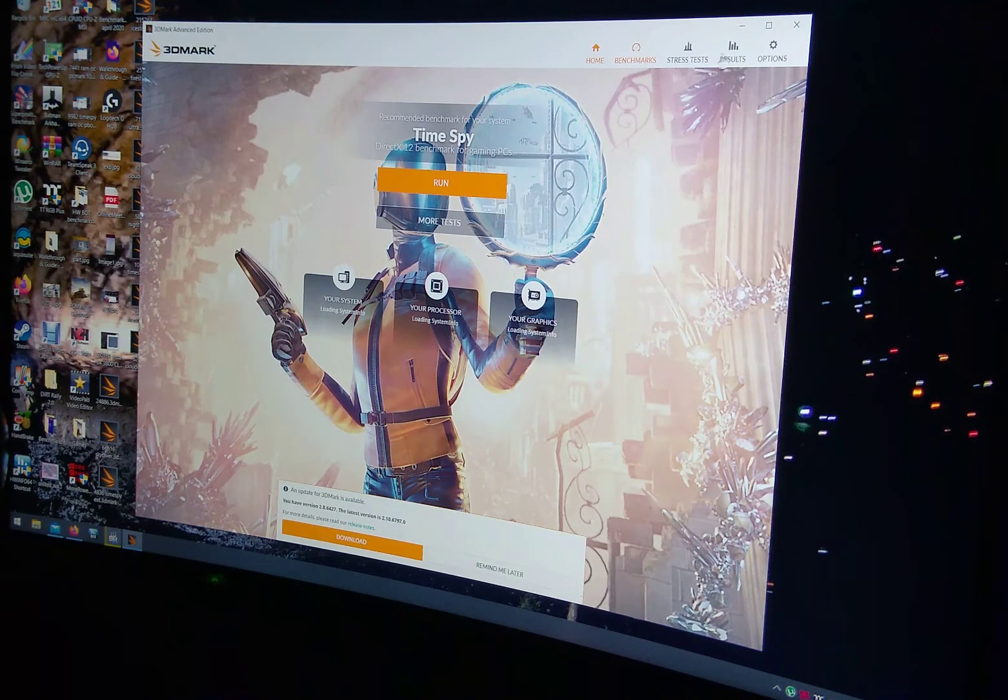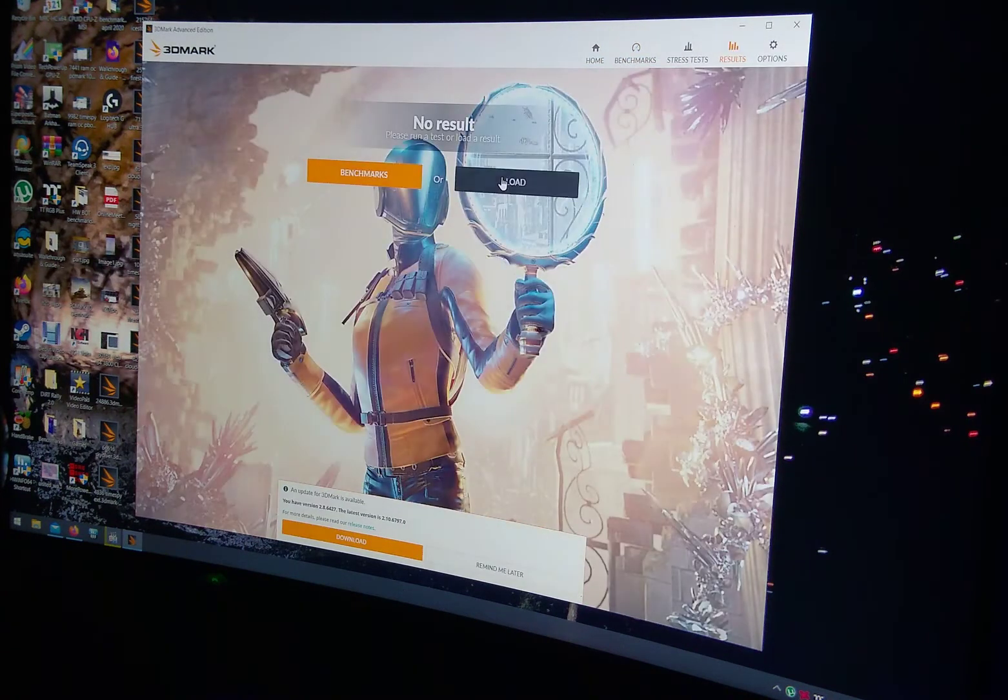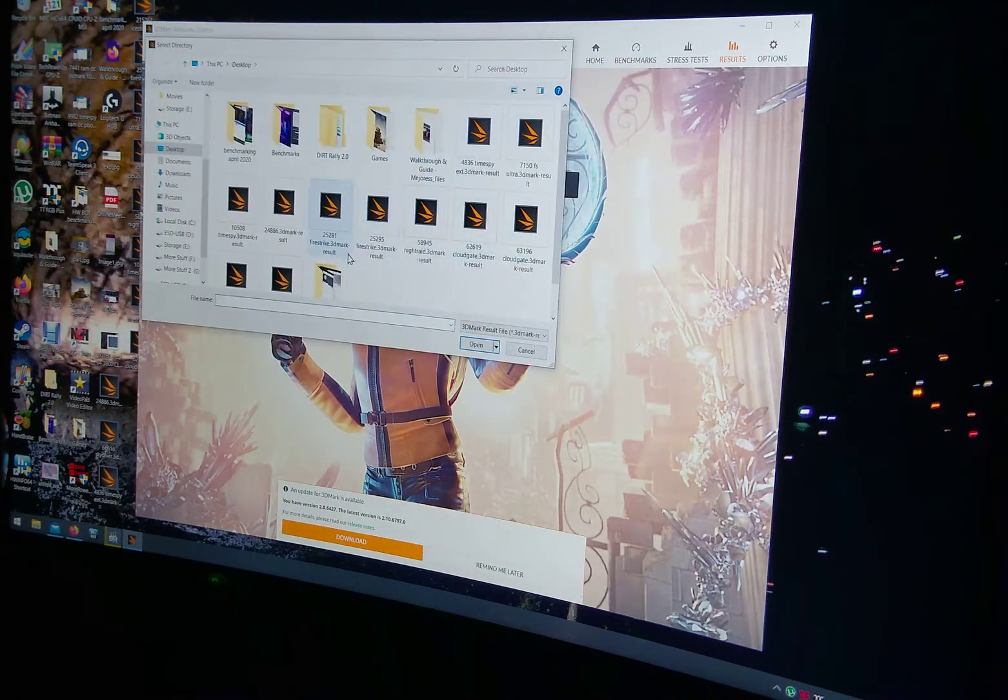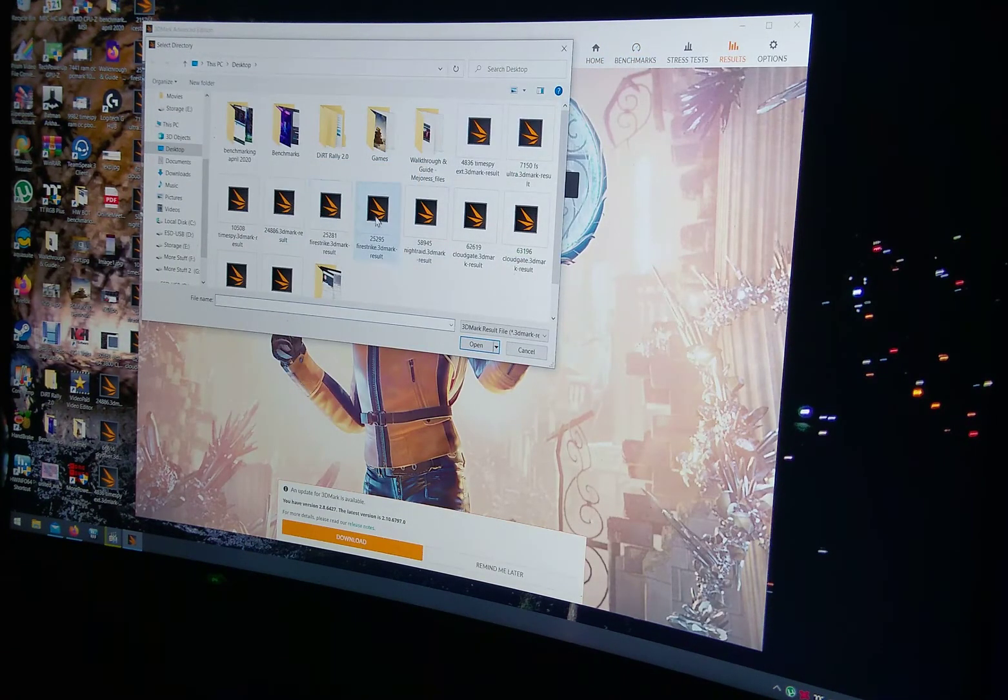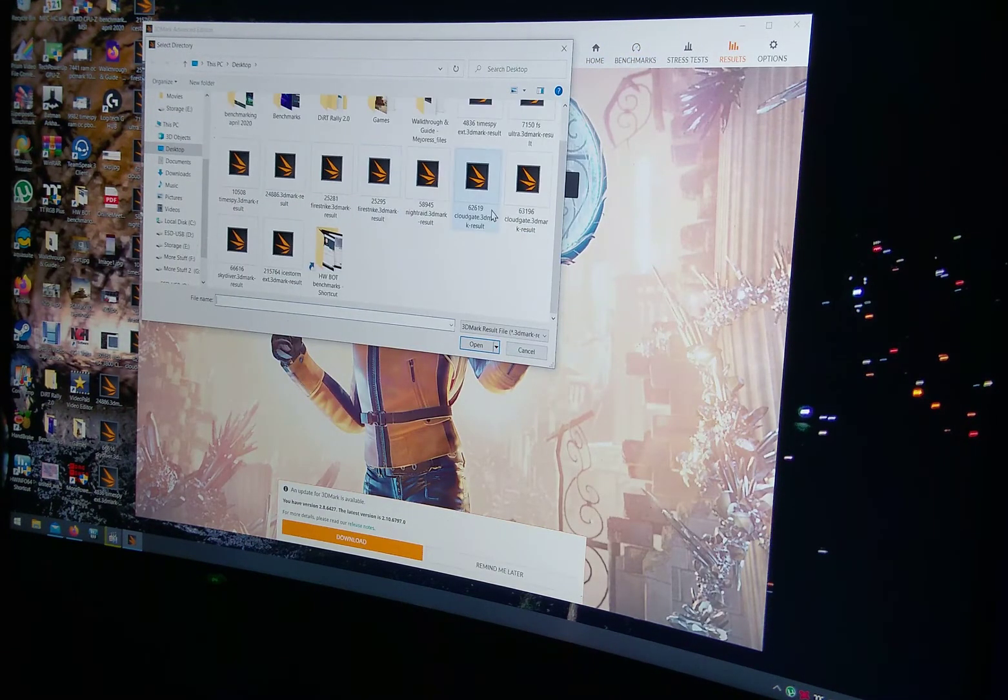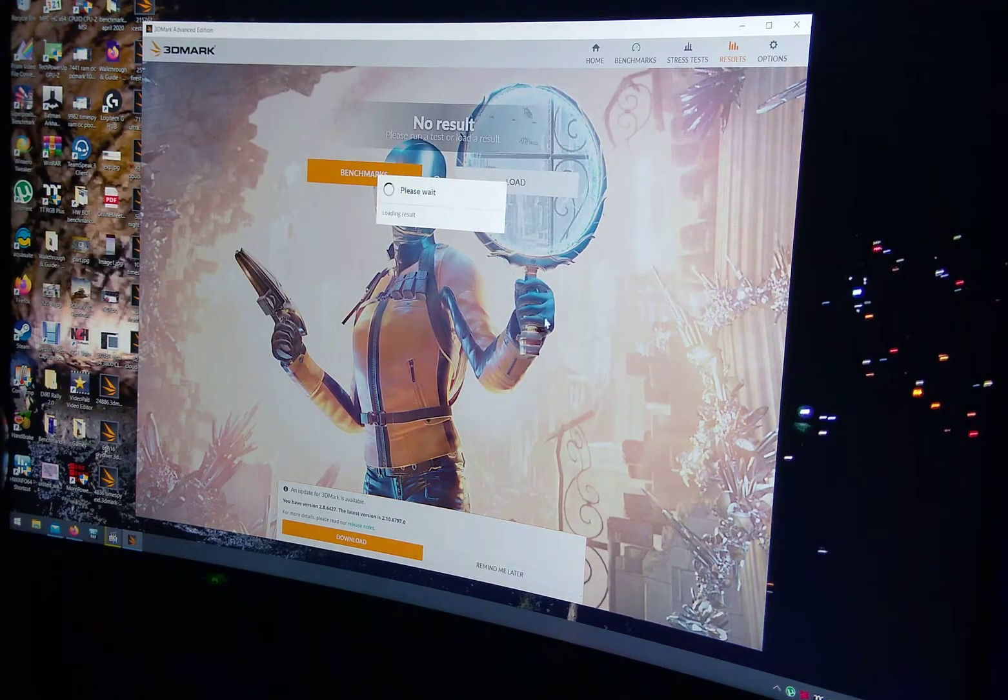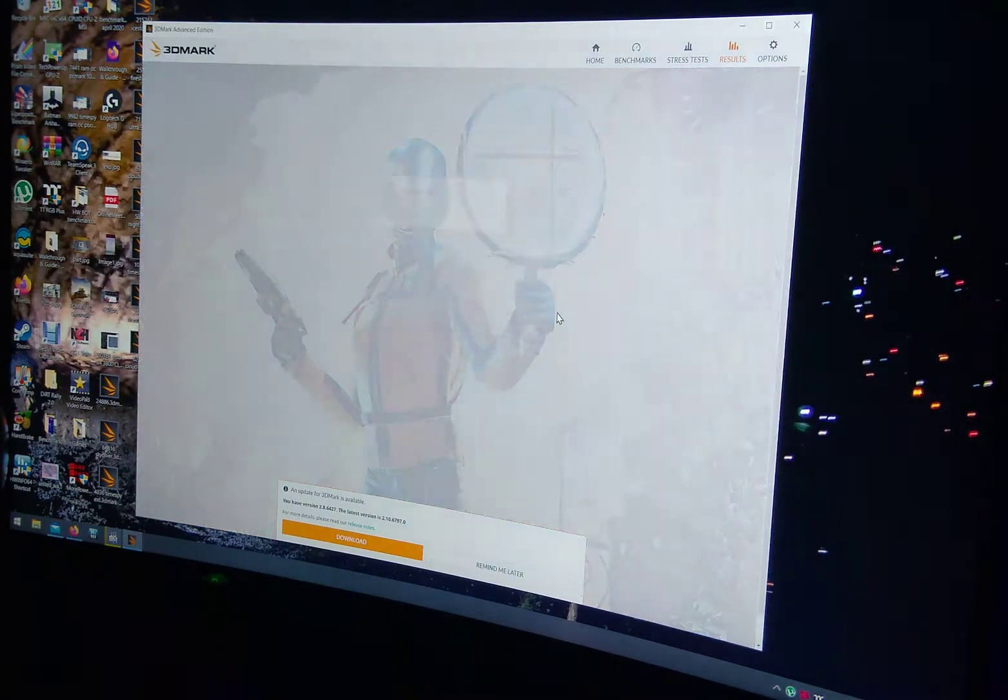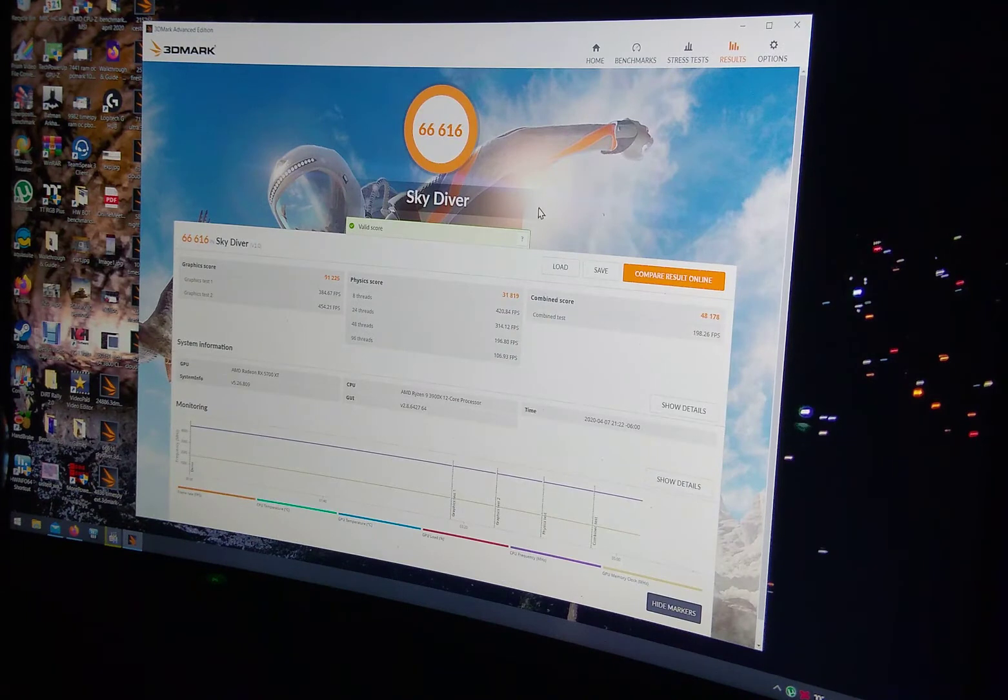So the benchmark, or results, sorry. Go to results and then load, and we'll go here. Skydiver.